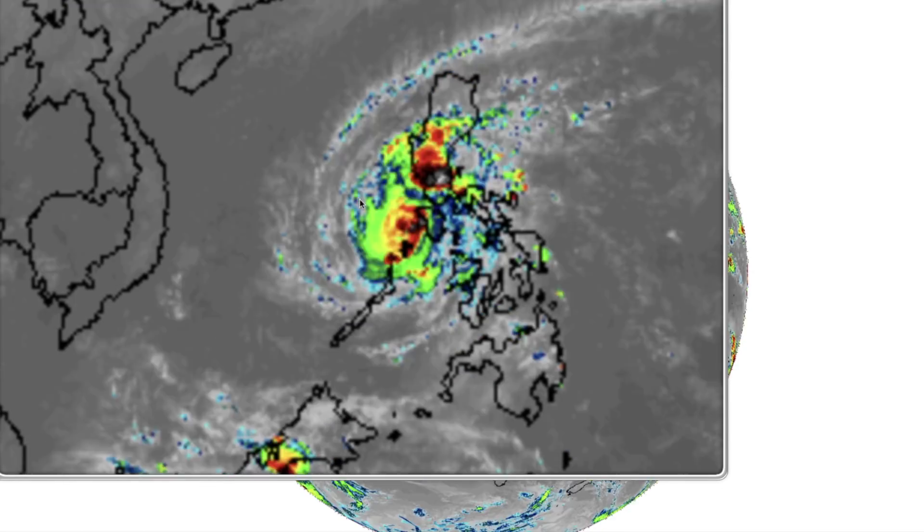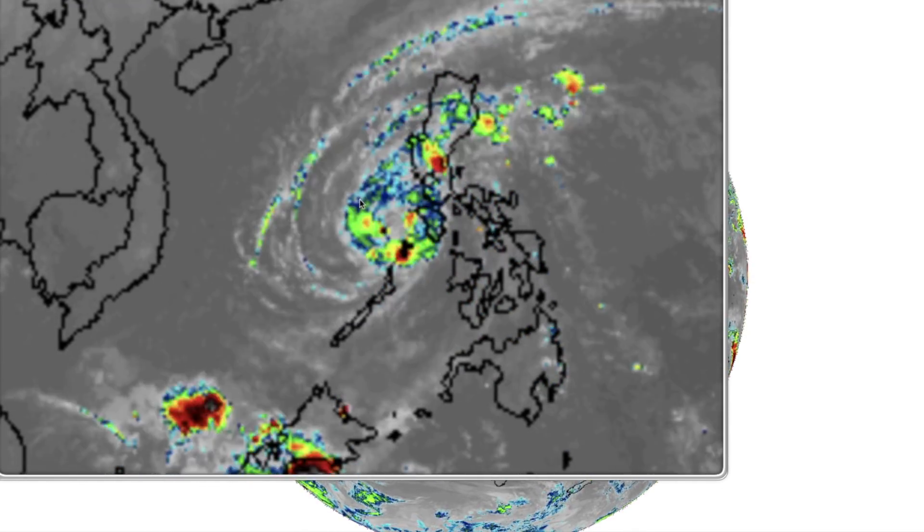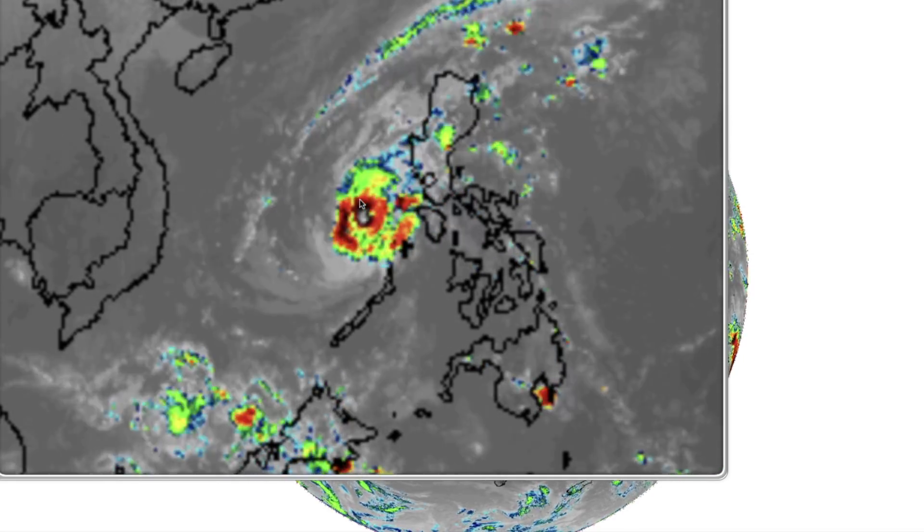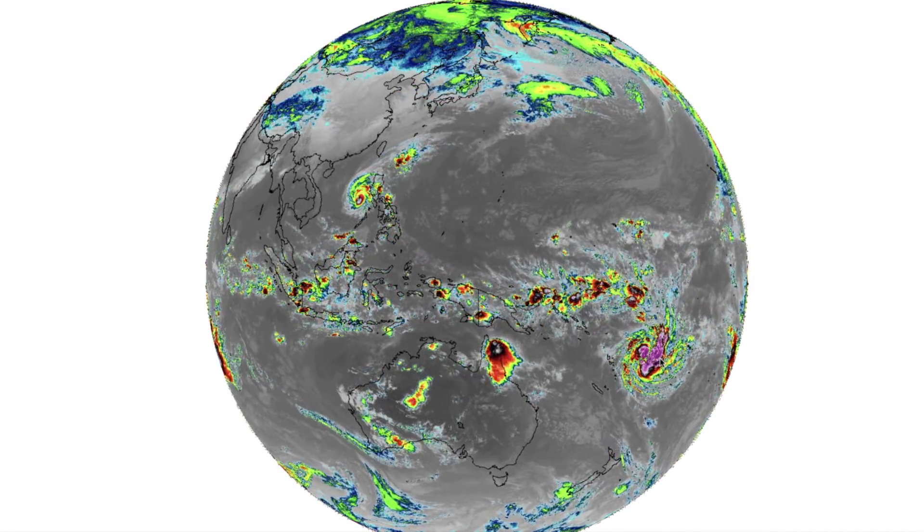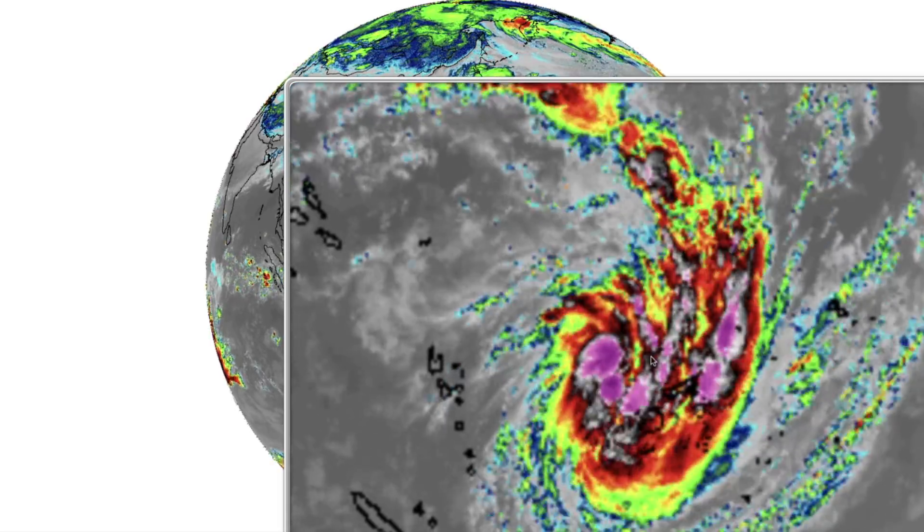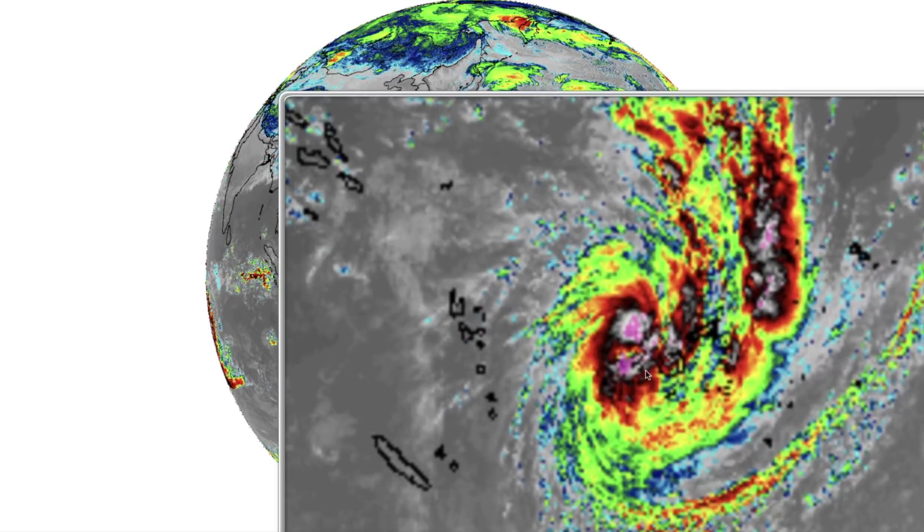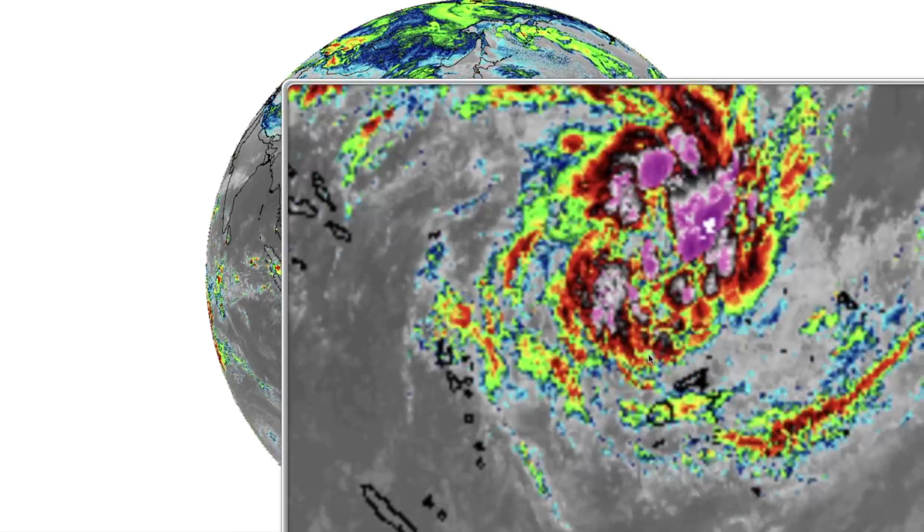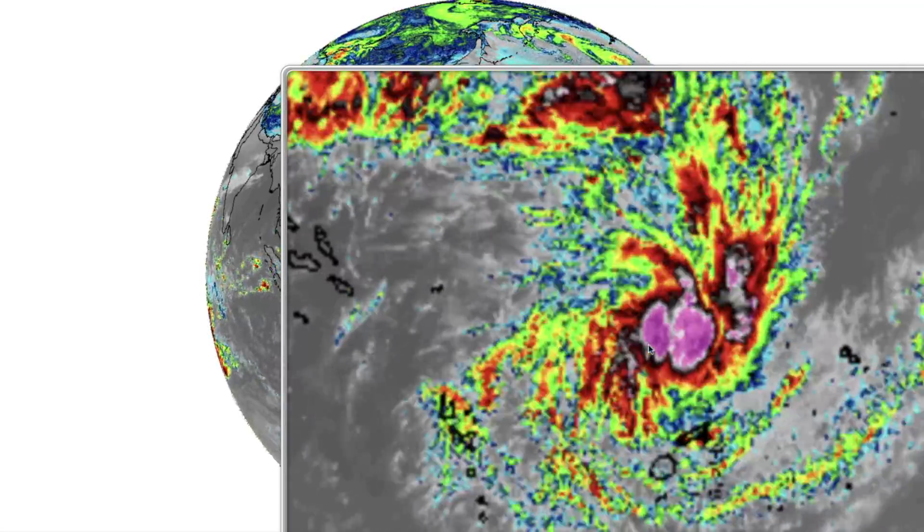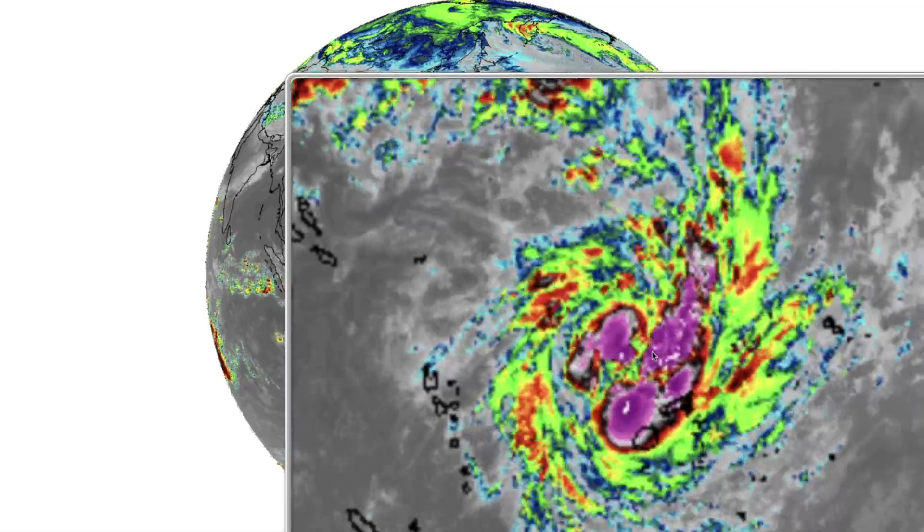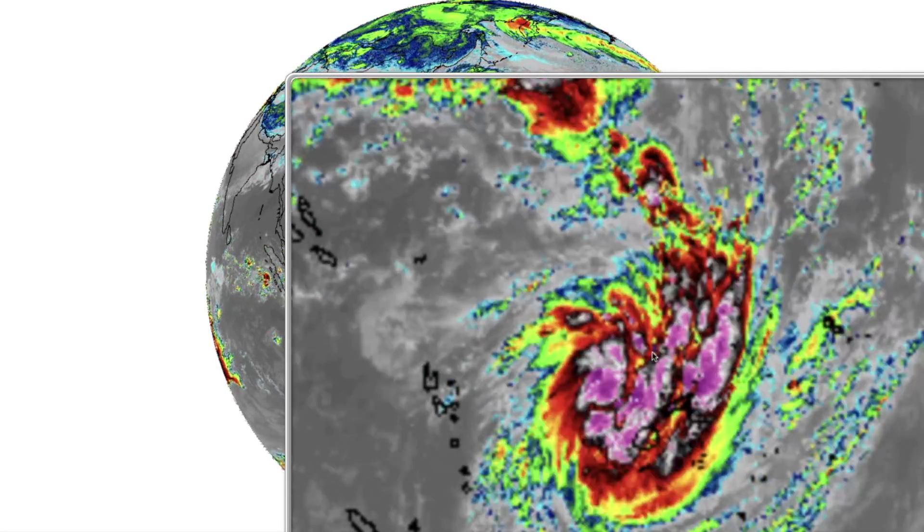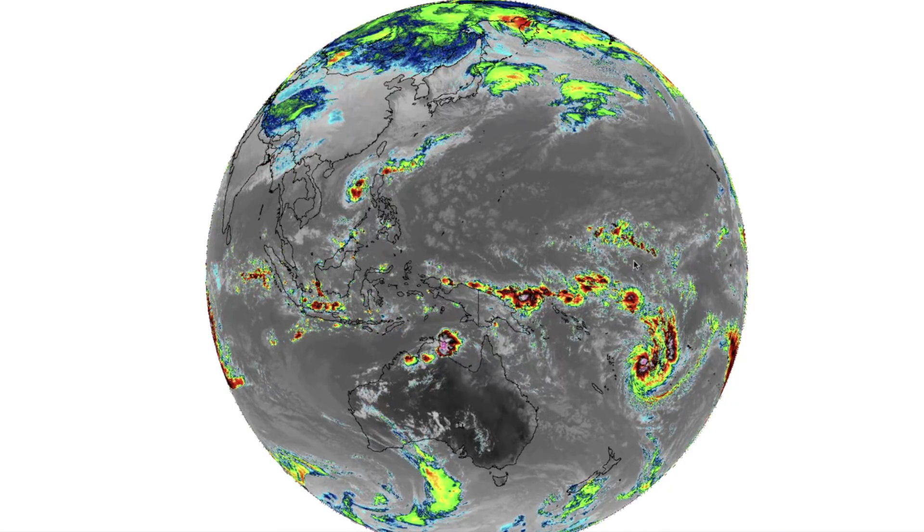You can tell by looking at these that this one is indeed above the equator as it's rotating counterclockwise. It just went through the Philippines causing a ton of damage through the area. You've got one below the equator, much larger, kind of heading south. It's large but not super organized yet, and it's rotating clockwise.